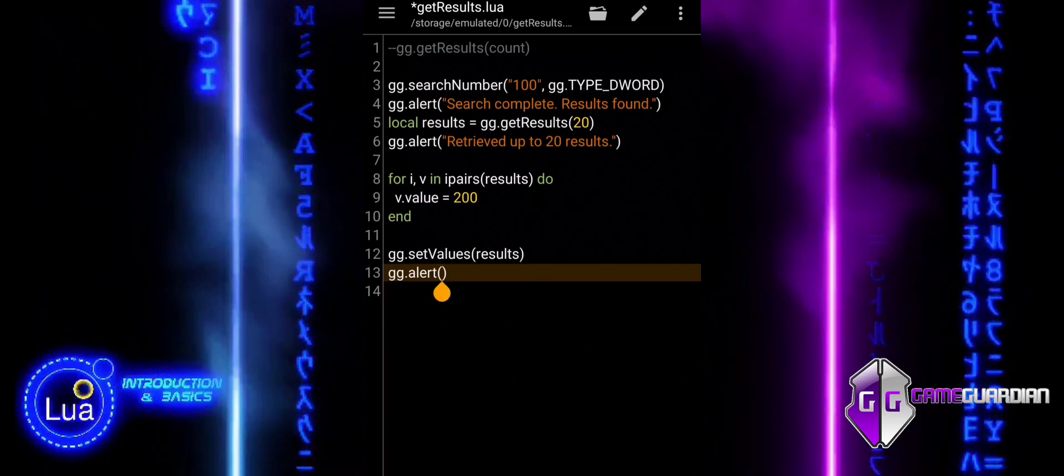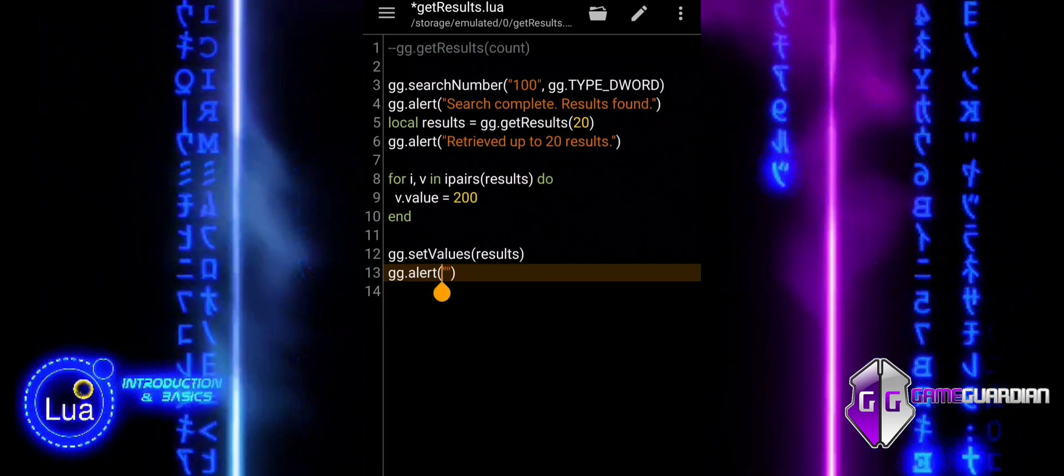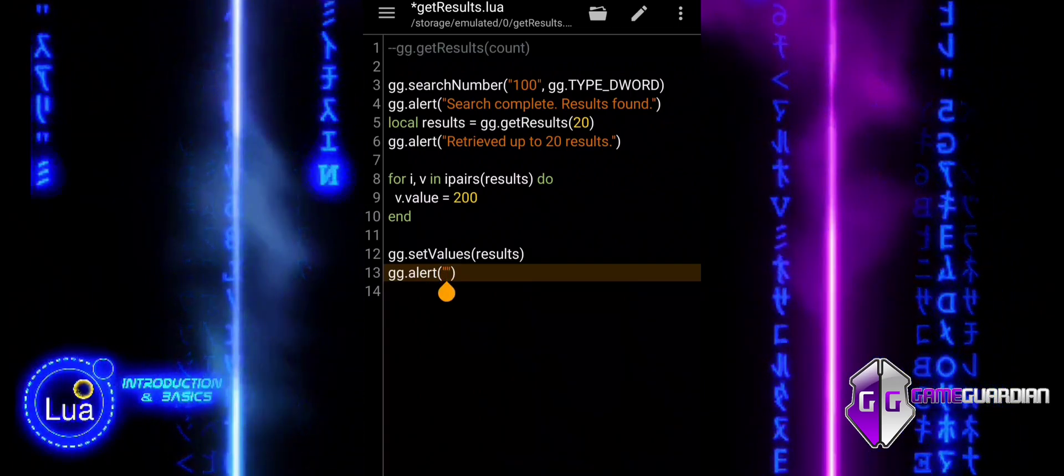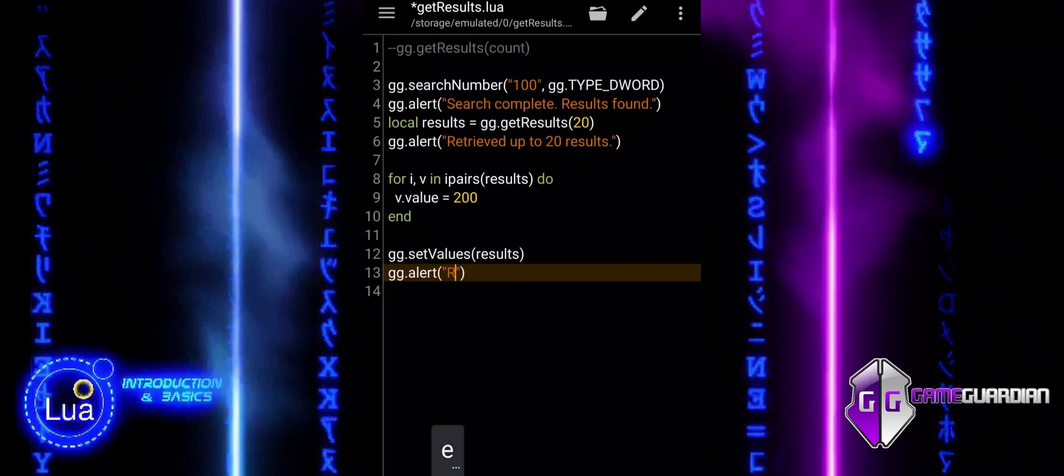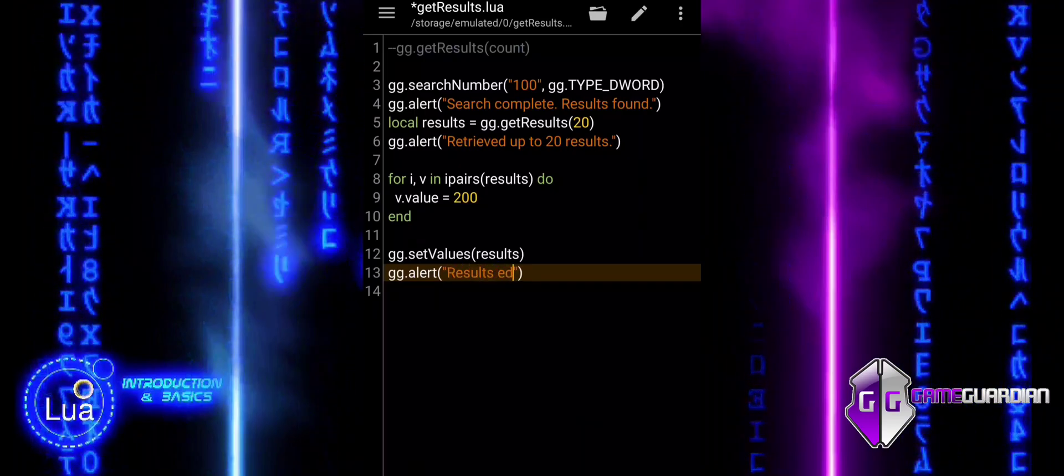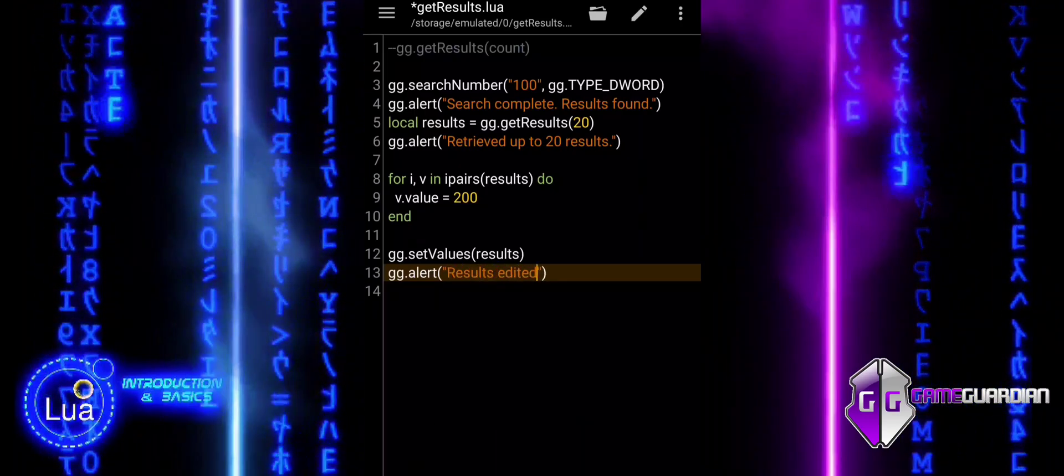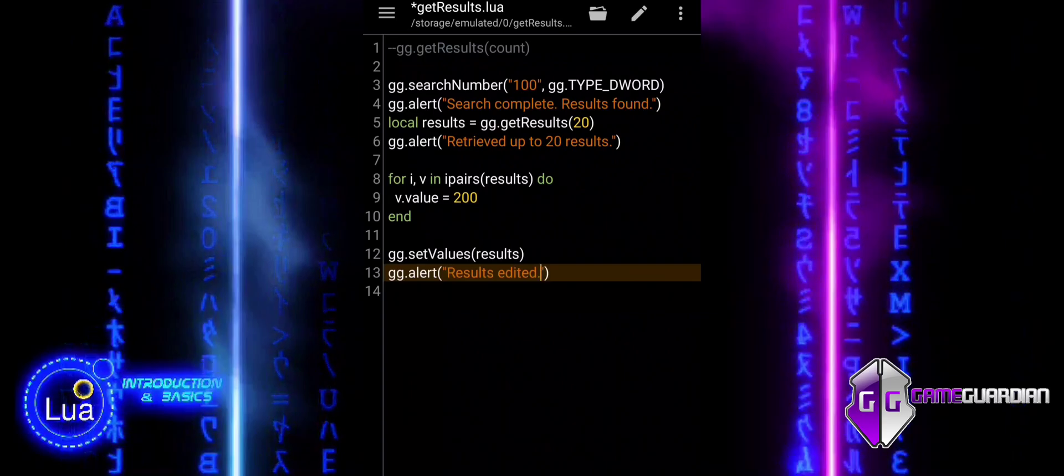This example retrieves a maximum of 20 results, regardless of how many matches the search originally found. It then modifies those results by setting their values to 200.